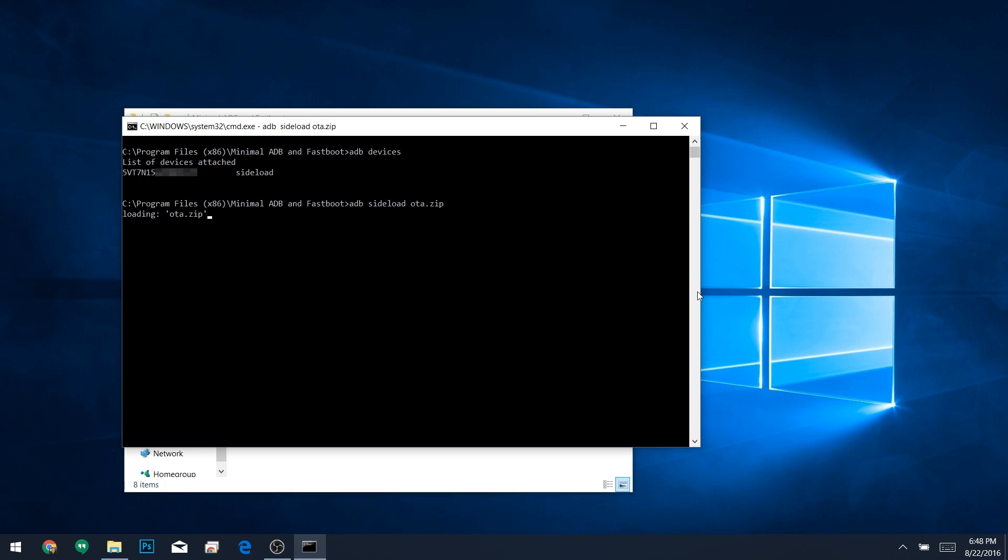Once you do that, the update will immediately begin installing, so make sure that you don't disconnect the USB cable. The actual update process can take as long as 15 minutes, but when it's done, you'll see a message on your phone that says Install from ADB Complete.